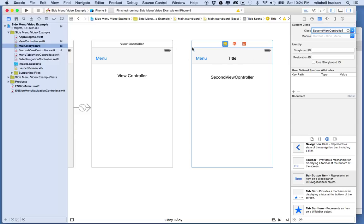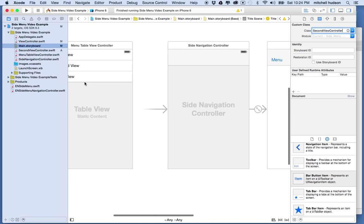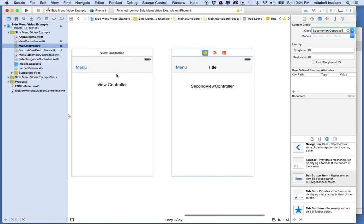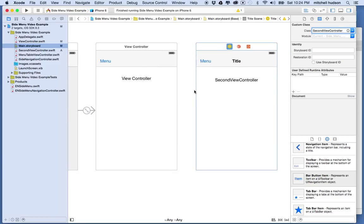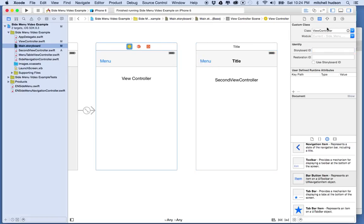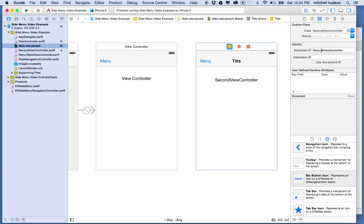We're going to pull these two views up with our sidebar navigation using code rather than a segue in storyboard. To make that work, each view needs a storyboard ID. I'm going to copy the class name and paste it into the storyboard ID field — so that's SecondViewController. Then I'll go to the first one — it's called ViewController — and paste that into its storyboard ID as well.